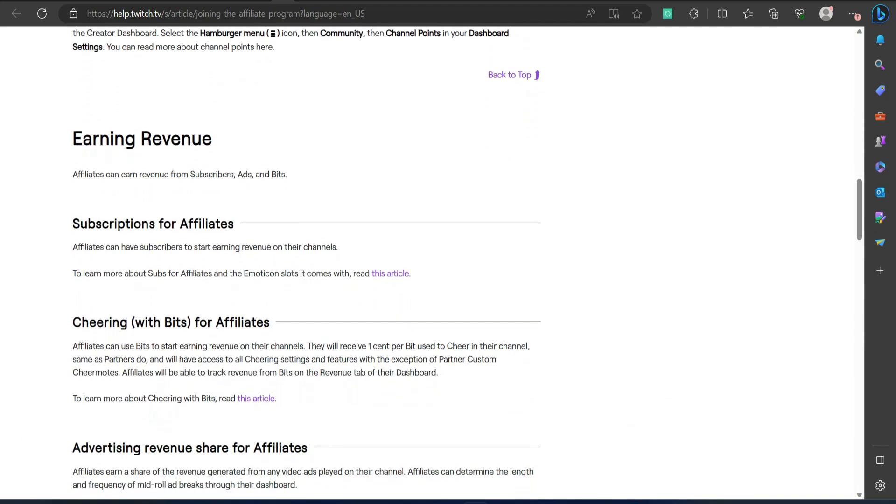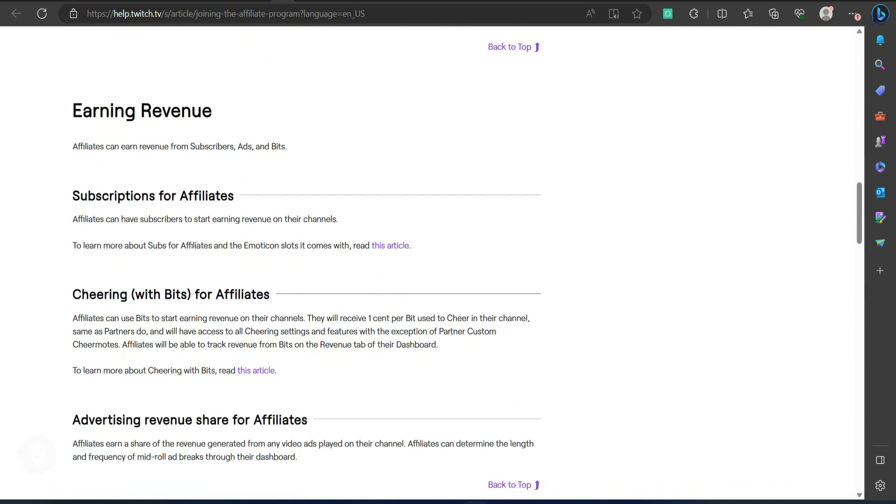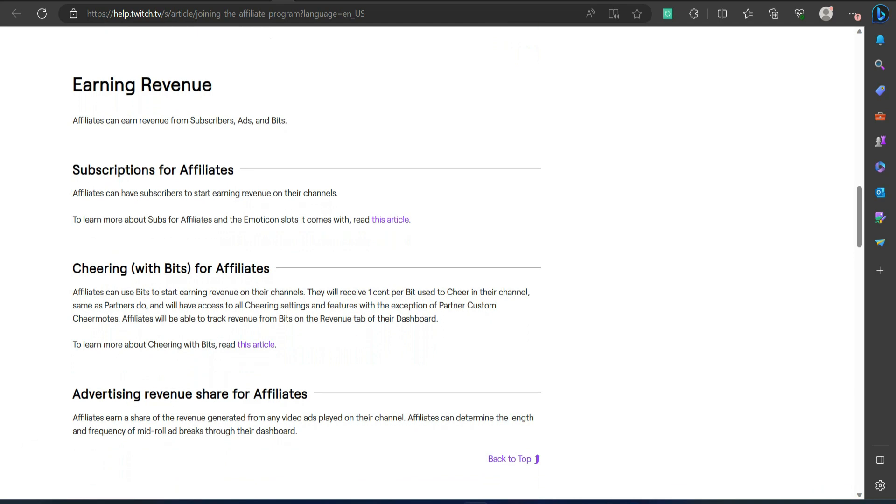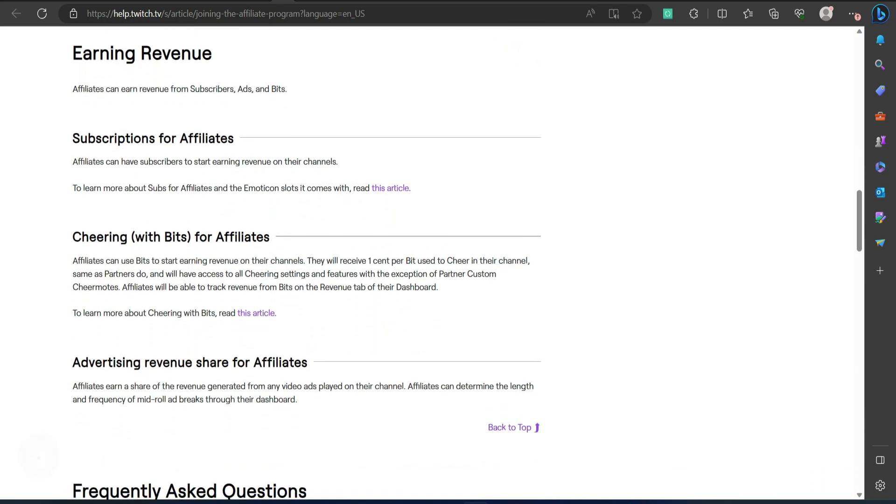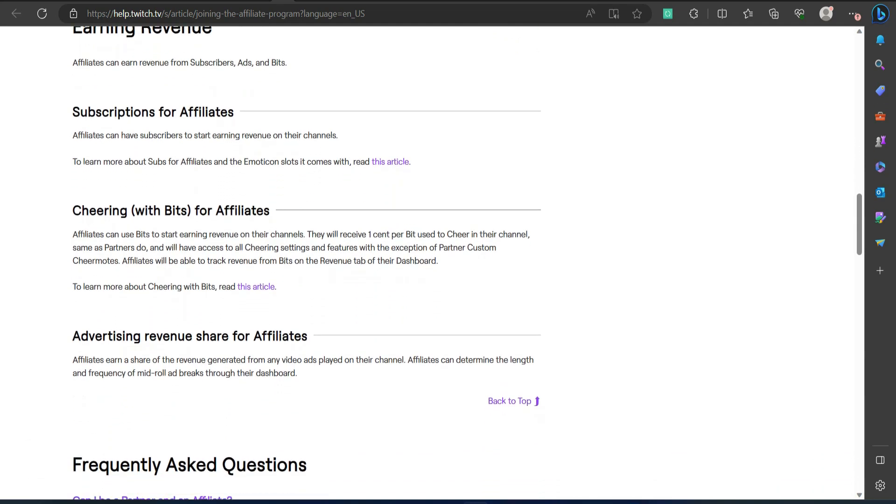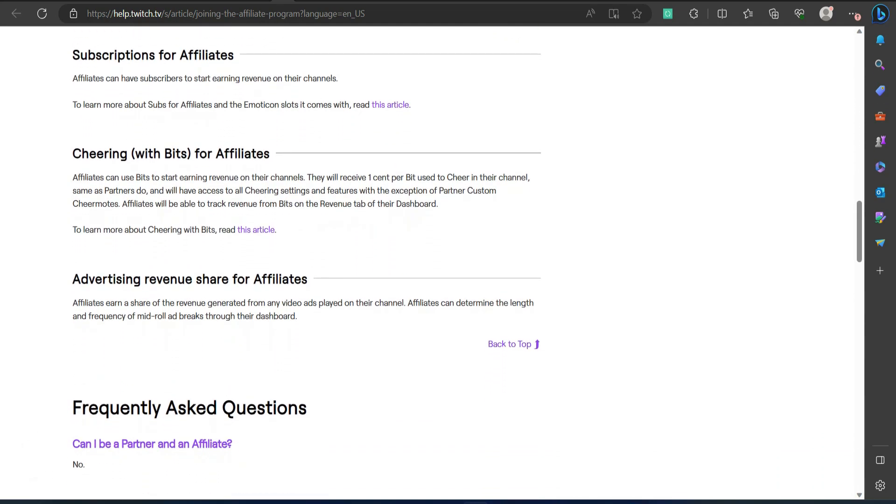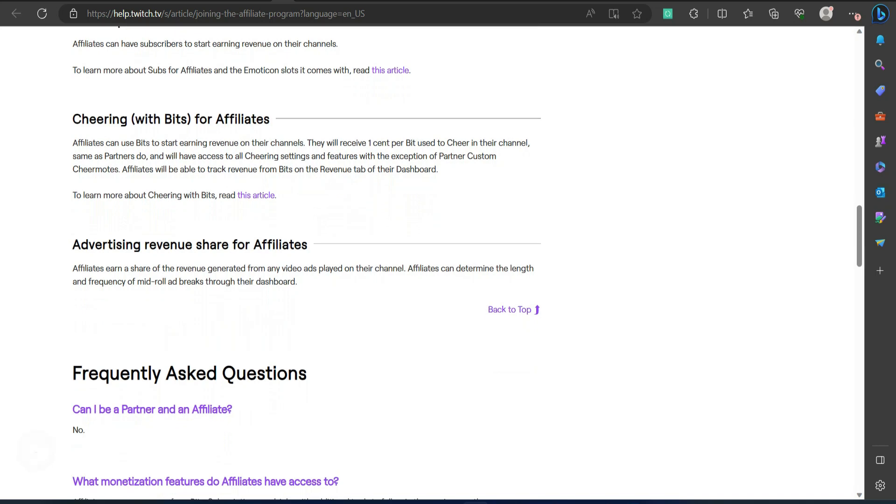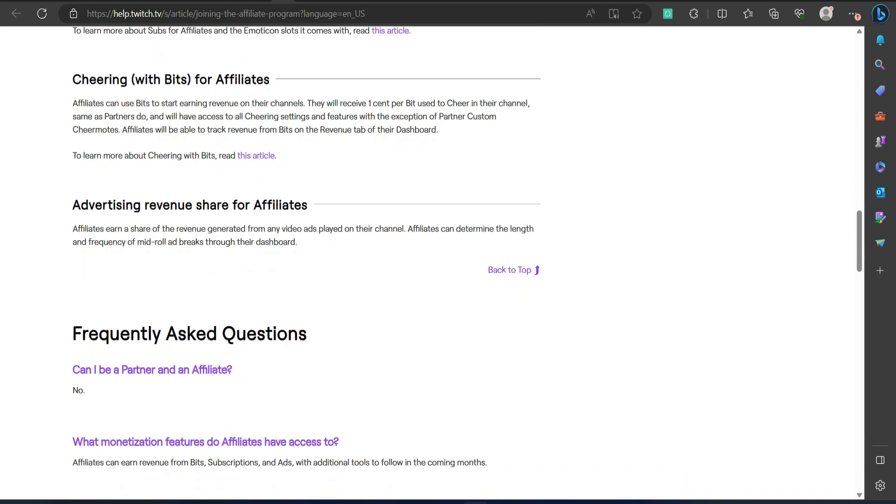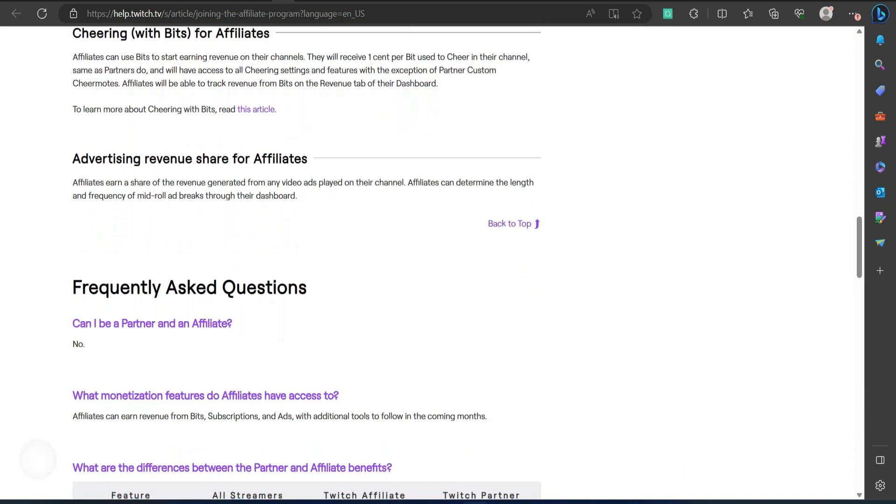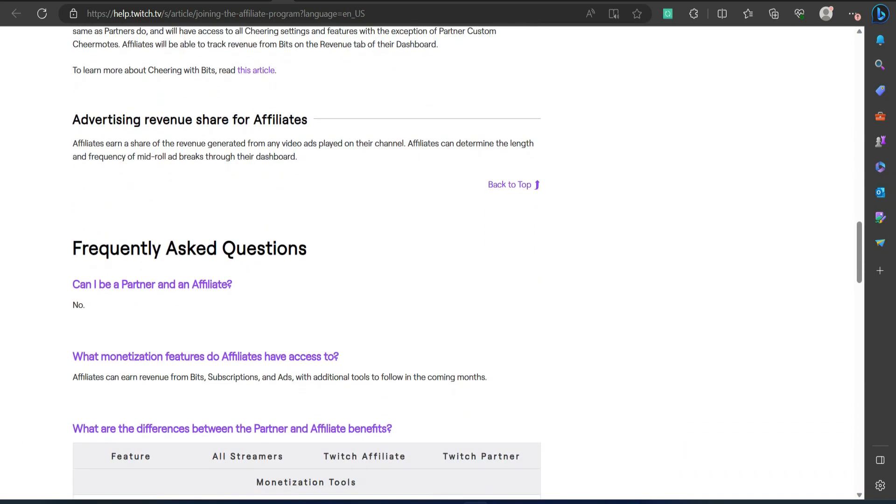Pros: The rules to become a Twitch affiliate are not so strict. You're required to have at least 50 followers, 7 unique broadcast days, and an average of 3 or more concurrent viewers.